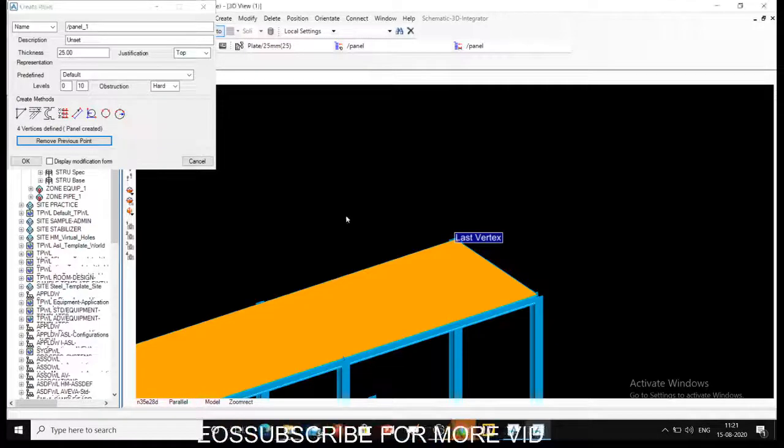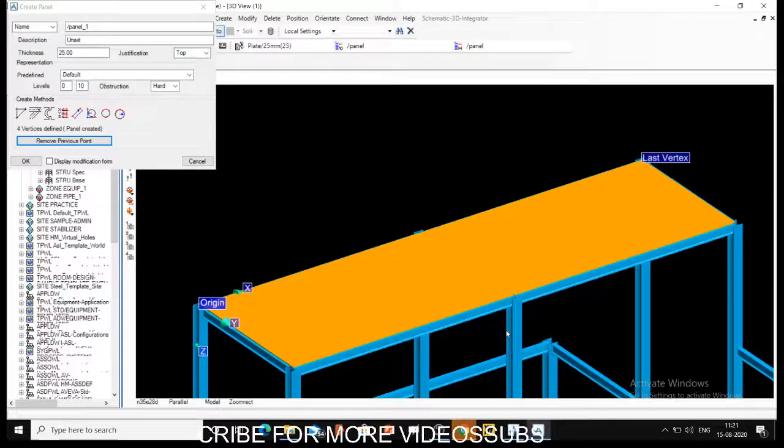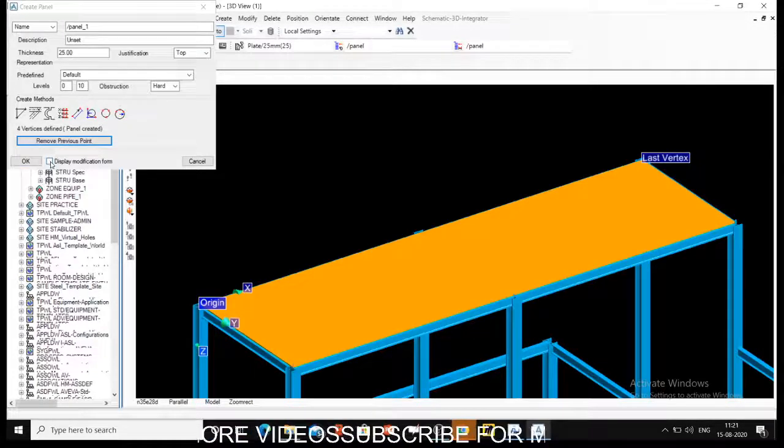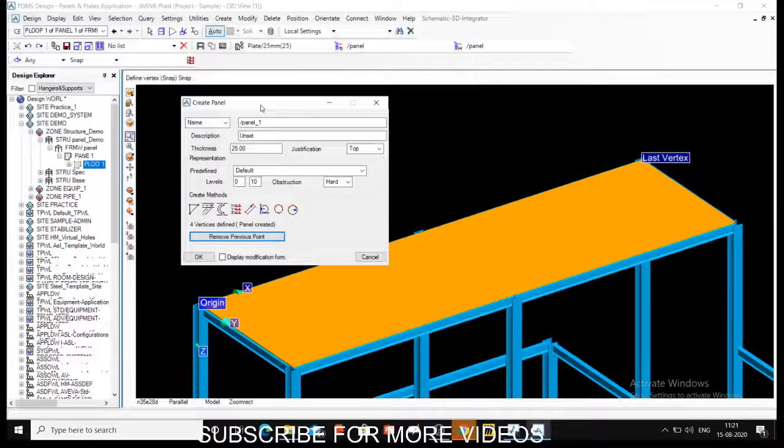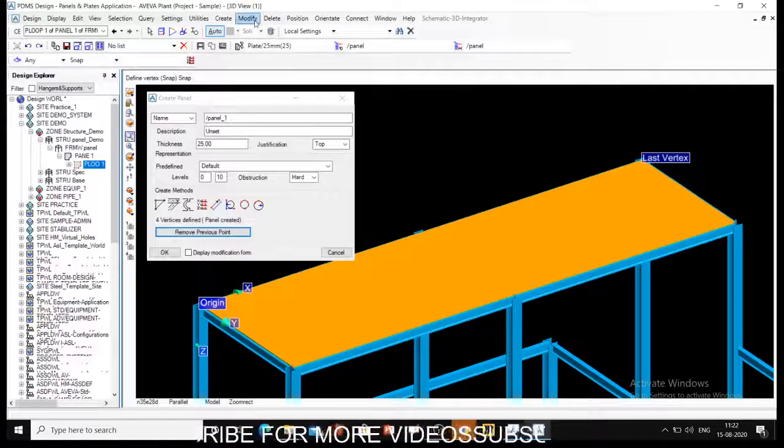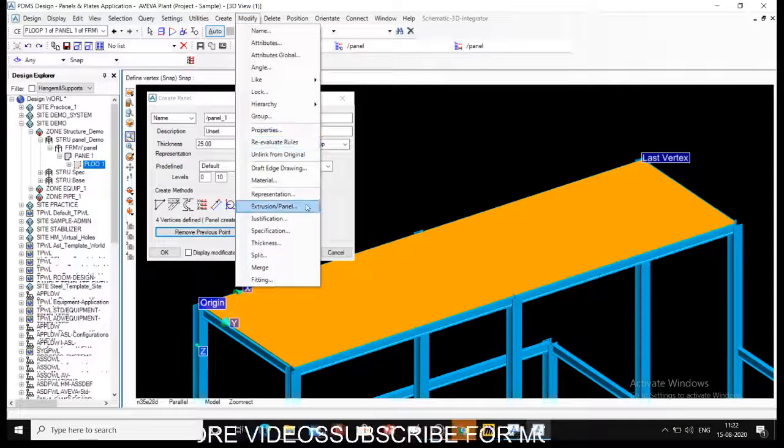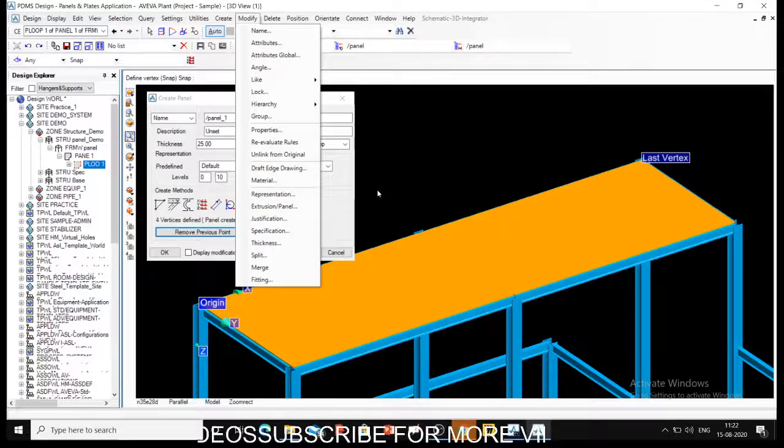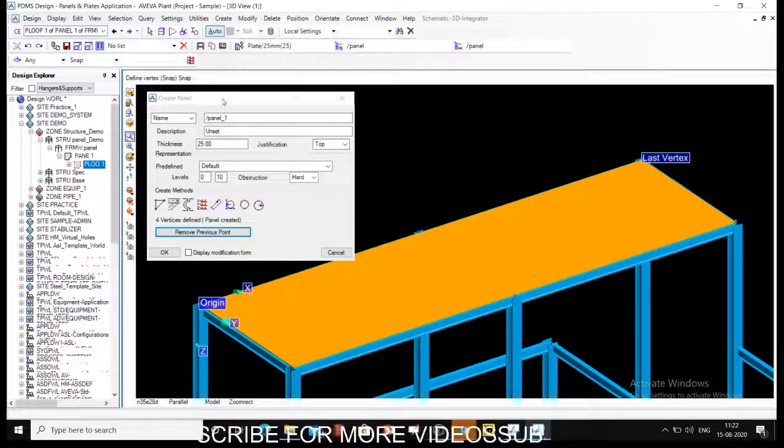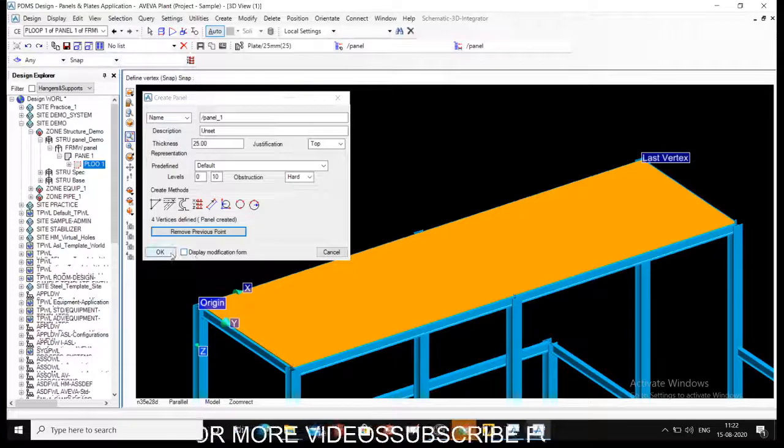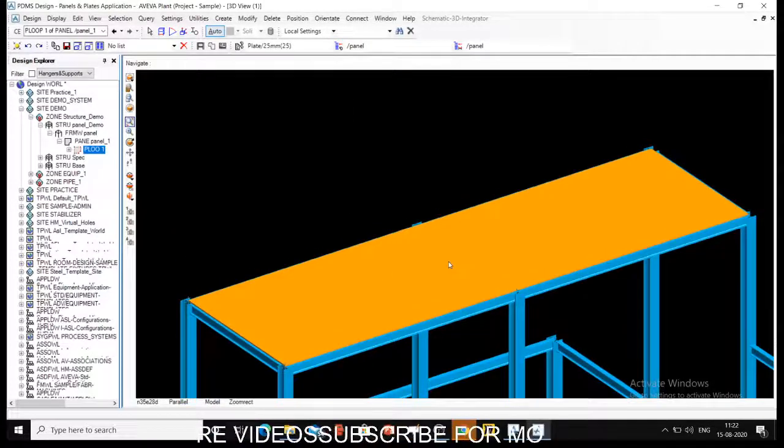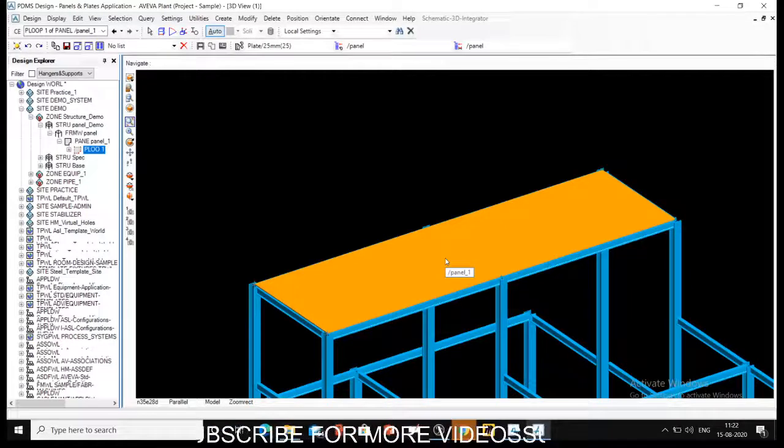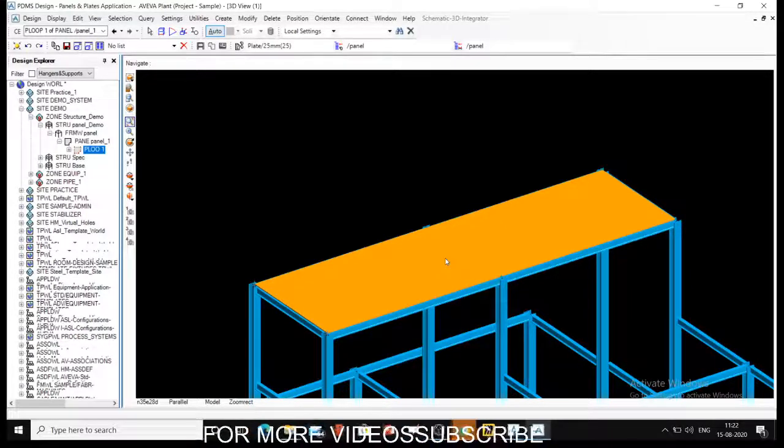So this is what I want to discuss - how to create a panel. Then there is an option called display modification form. We will go to that option in the next video to modify the panel. Same option you will get into the modify command also - the modify panel option. If you don't select that panel and say okay, your panel will be finalized and then you have to go to modify and do the various modifications which you want.